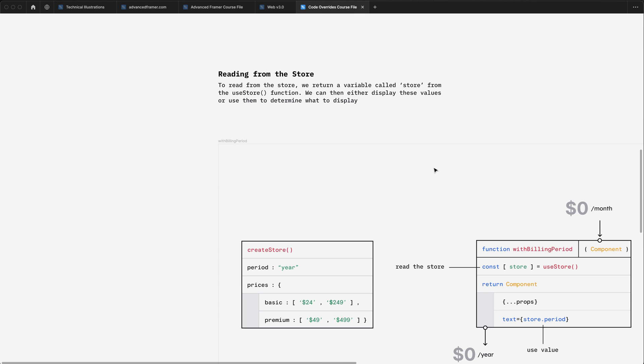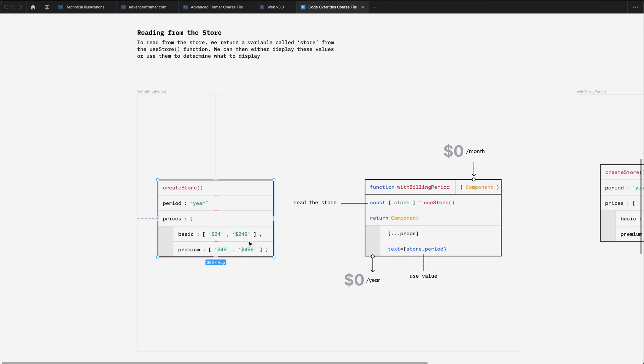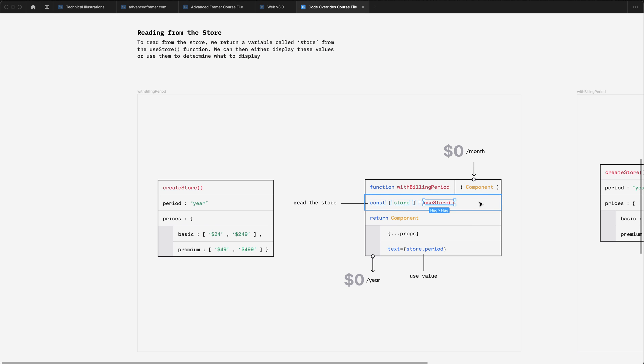And then within a code override, we can read values from the store. On the left here, we have the create store function. The default value for period is year. And then inside of our override, we read the value from the store using this use store function. And this returns a getter and a setter sort of like React state does.